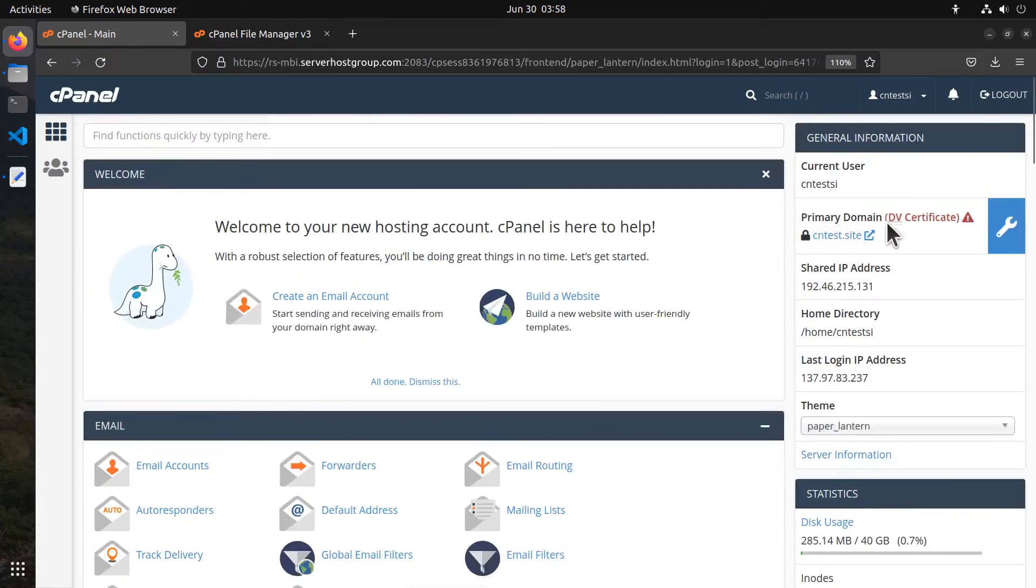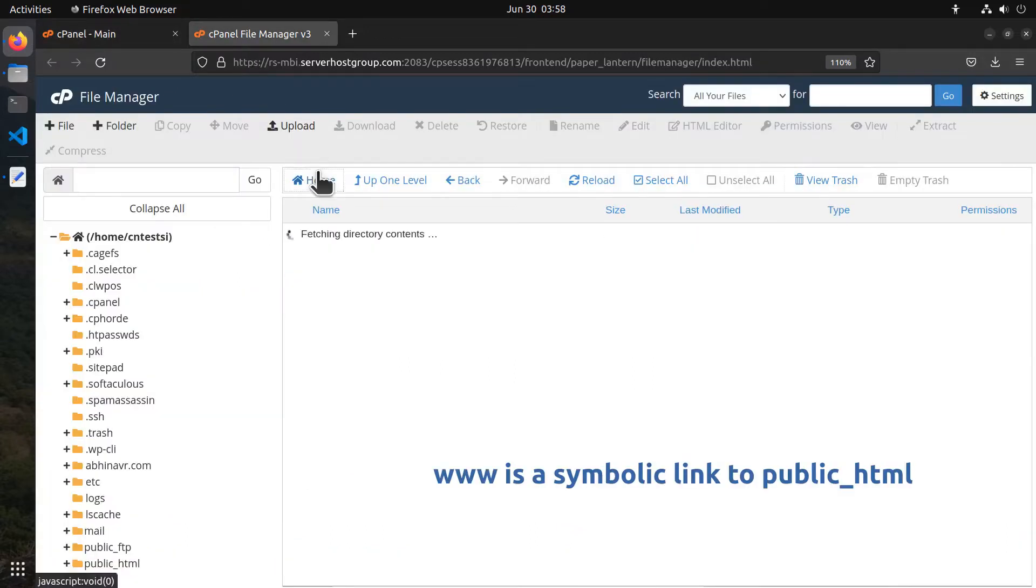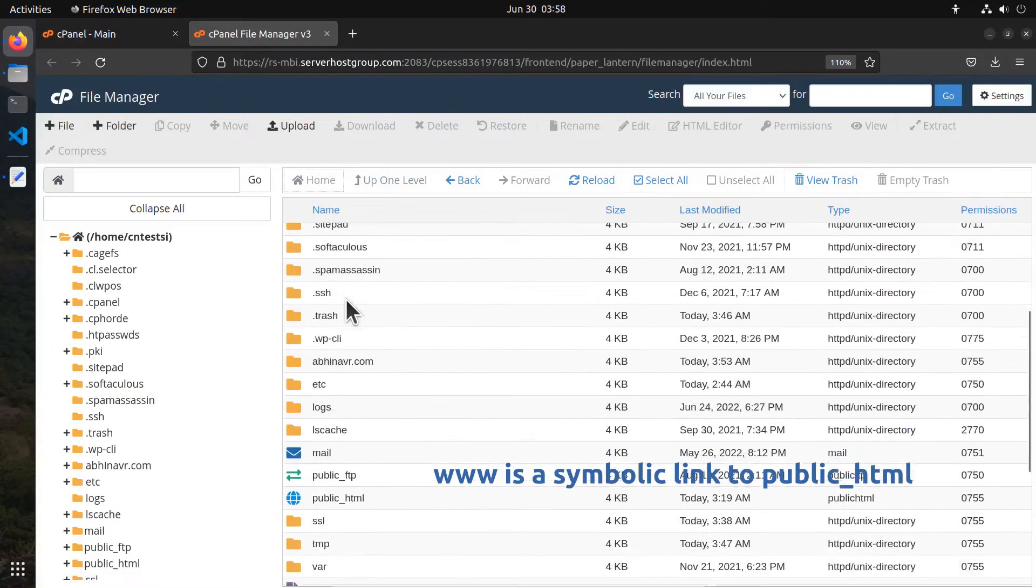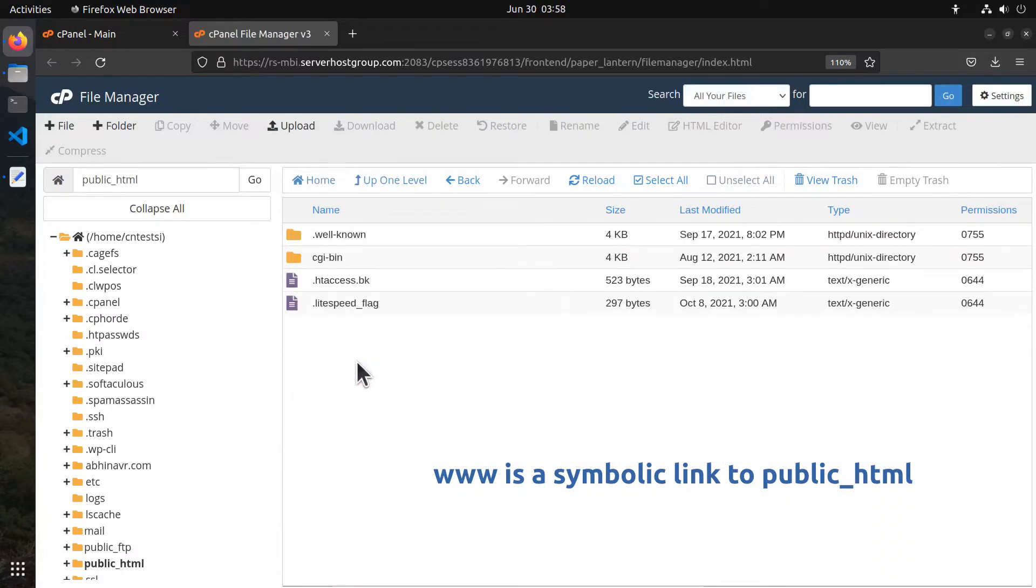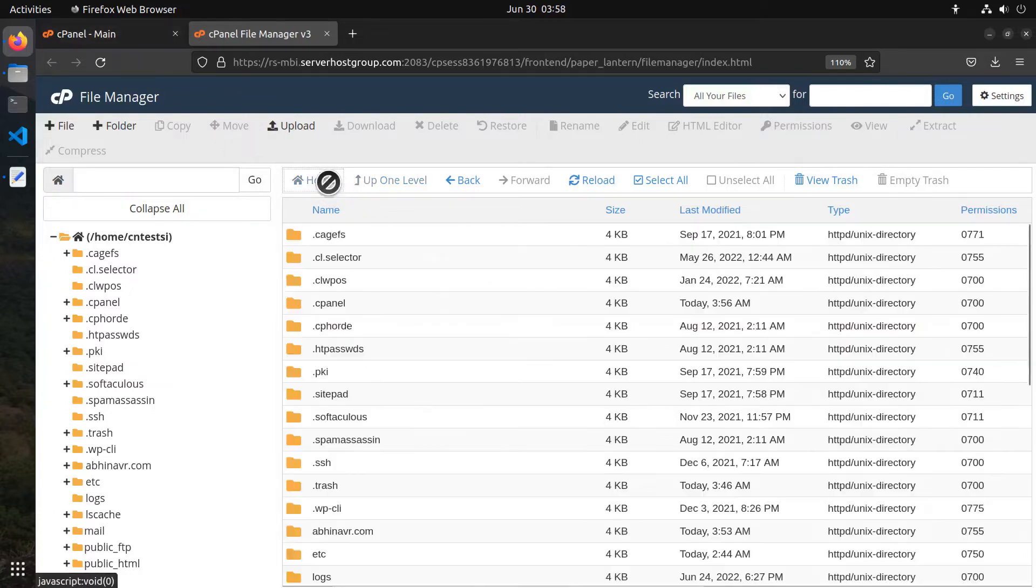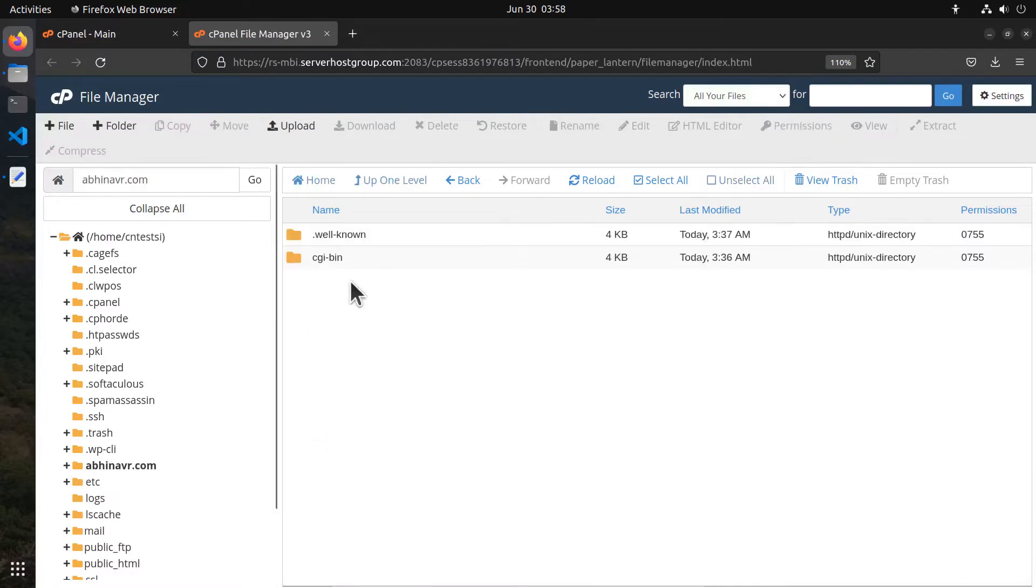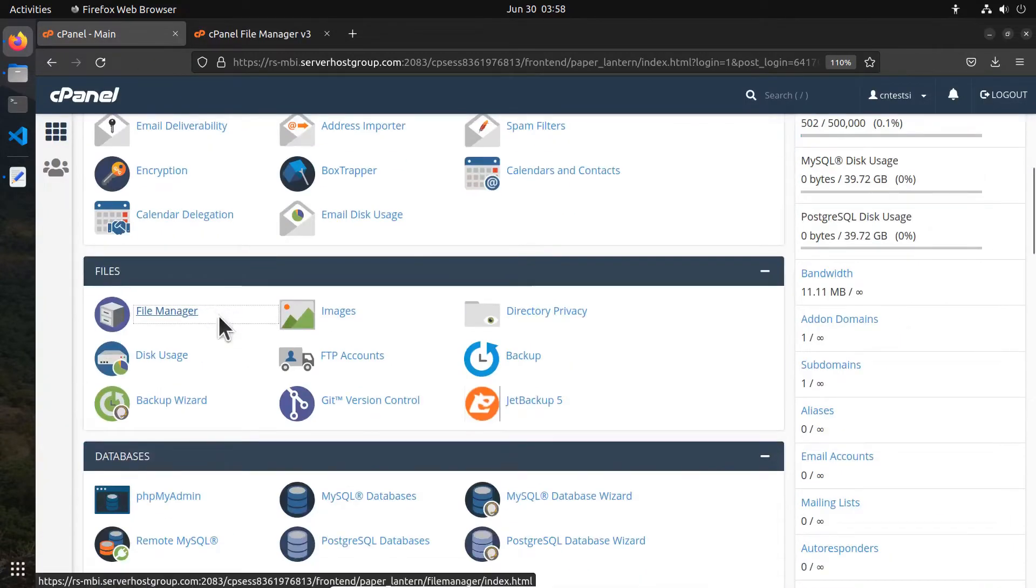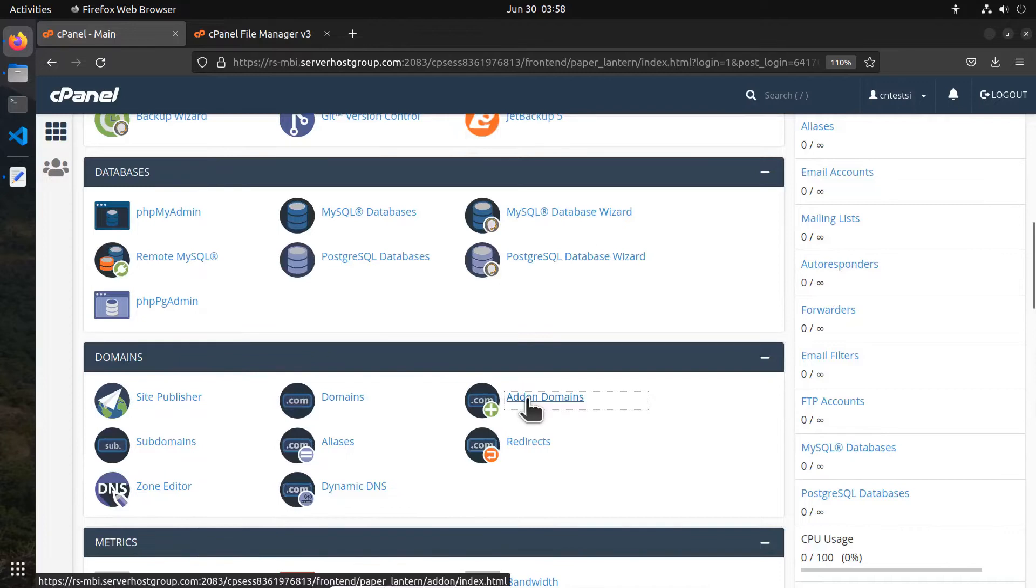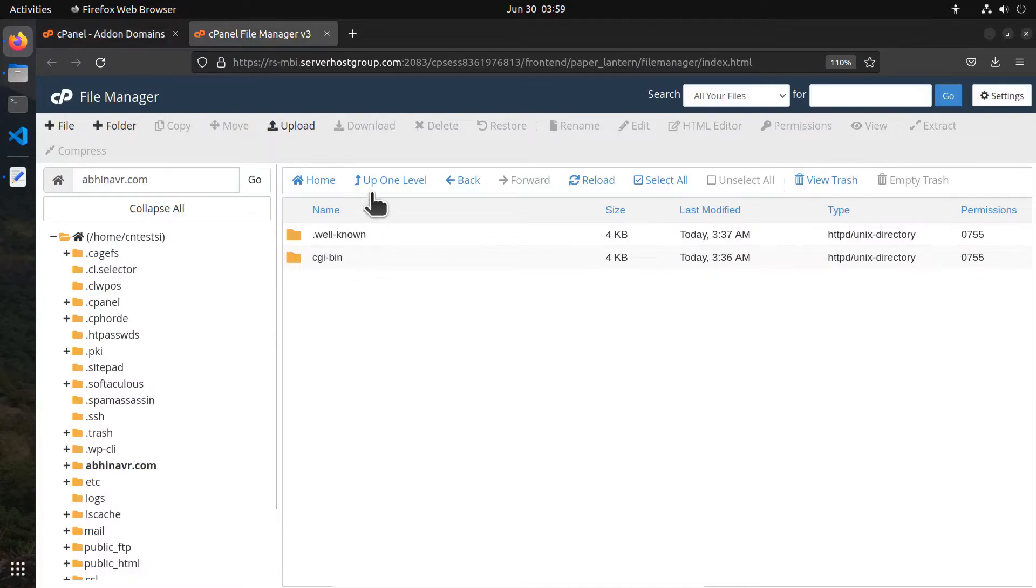So here is my primary domain for this cPanel account. The website files for the primary domain are added to the public_html directory, and when we do that the same files appear inside www as well. That's how a symbolic link works in Linux. If you have more than one site hosted on the same account as add-on domains or subdomains, then they also appear here as separate directories. This is an example: apnavar.com, which I set as an add-on domain in cPanel. Going to the add-on domain section, we can find the same domain listed as an add-on domain, so this is where we put the website files for that add-on domain.